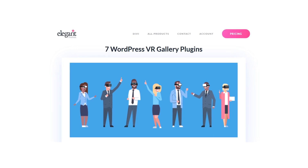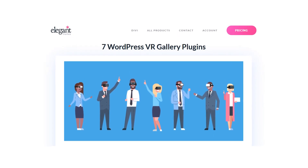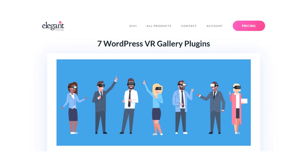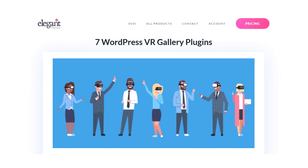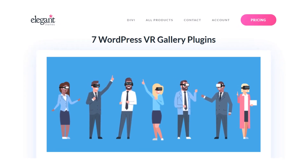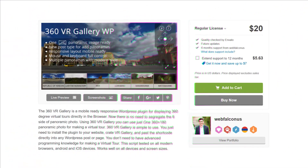WordPress VR Gallery plugins give your visitors the option to explore your site in a way that was previously impossible. Let's check out seven different options you can use on your website.